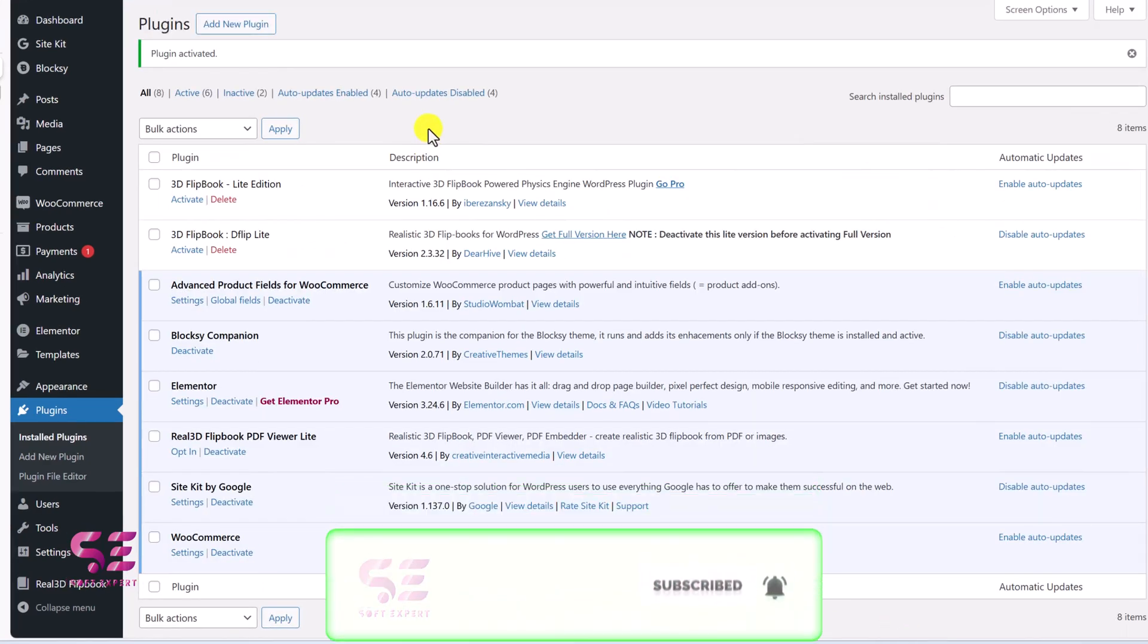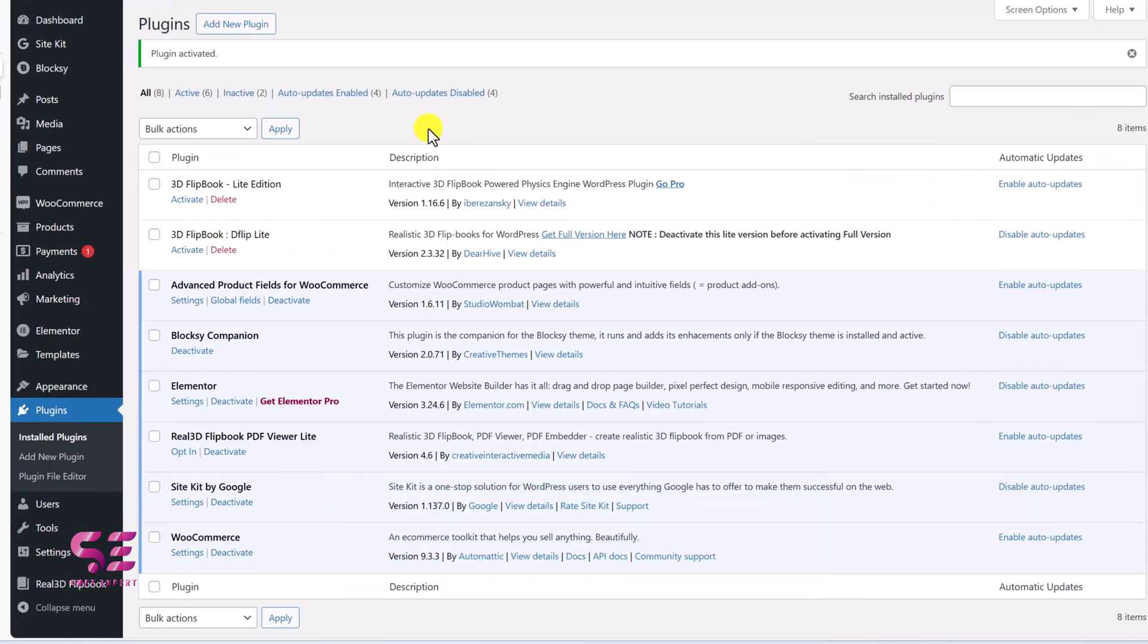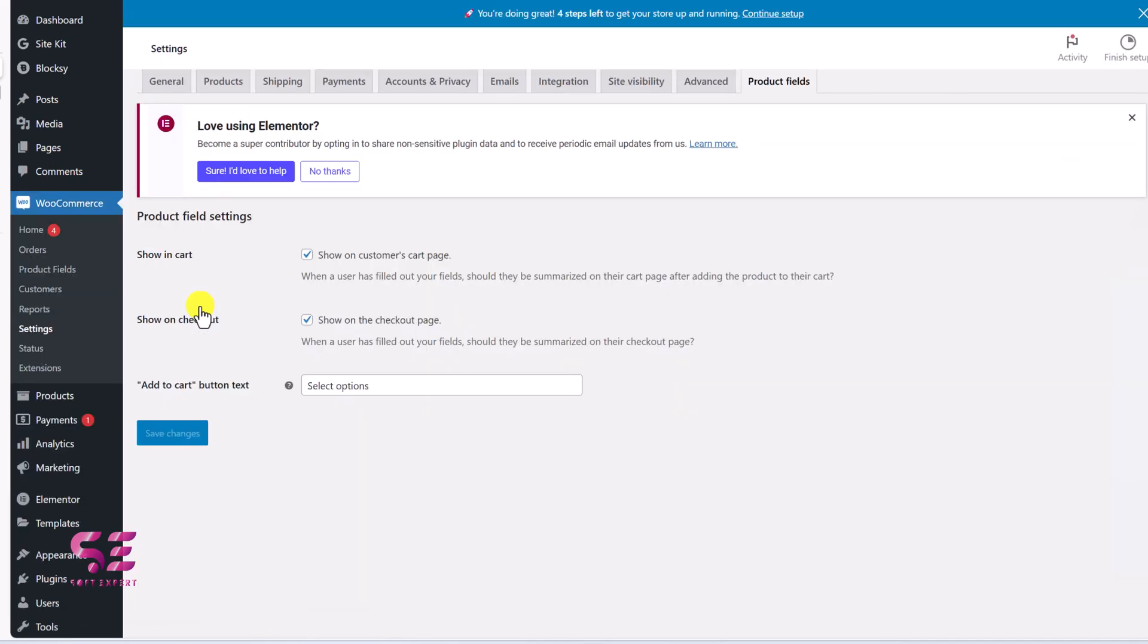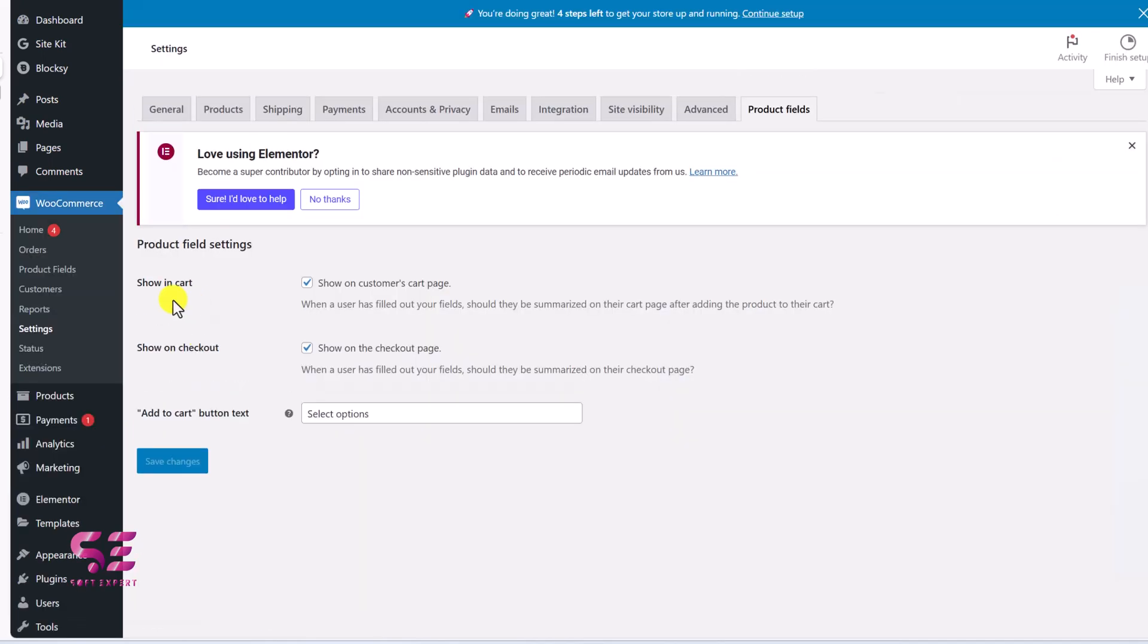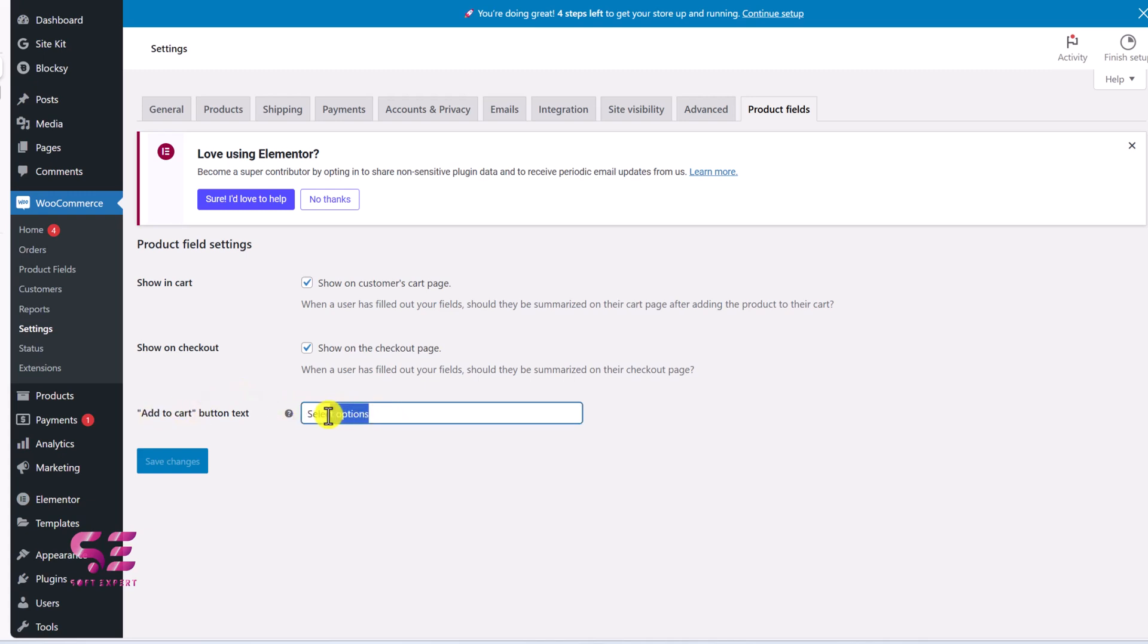And once you activate it, you can go to its settings. And you can enable this on cart and checkout if you want to. And you can also change add to cart text on the button. So we have select options. You can write any text here.